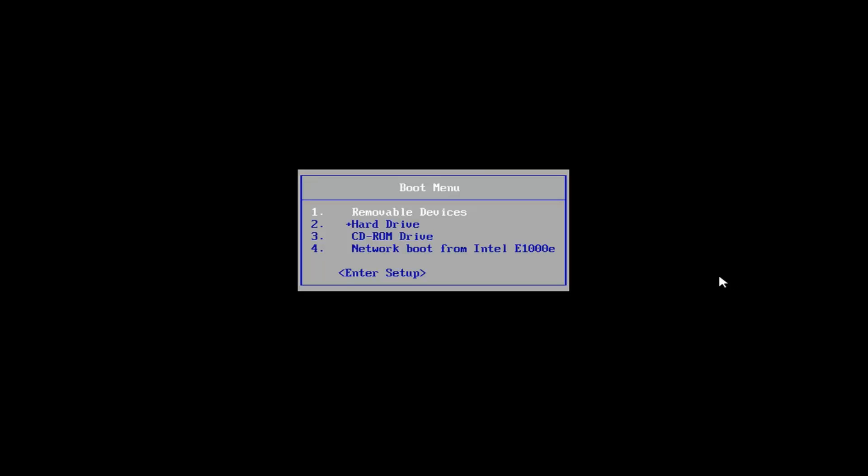So assuming you already have the media on a CD or USB flash drive, or you've automatically booted into the automatic repair setup, I'm going to be booting from my CD. I'm just going to scroll down here using my arrow keys, select the CD-ROM drive, and hit Enter.